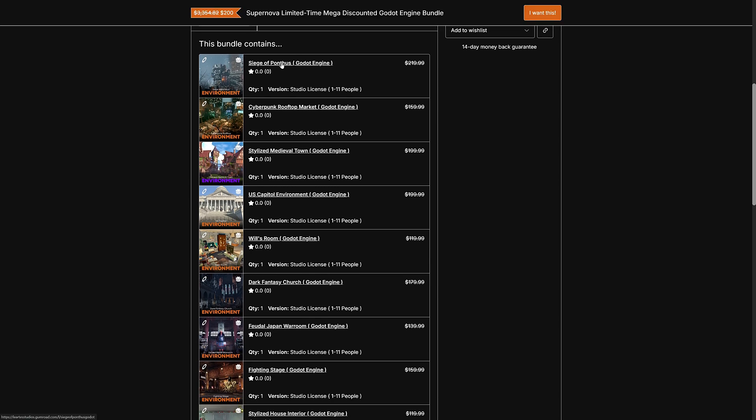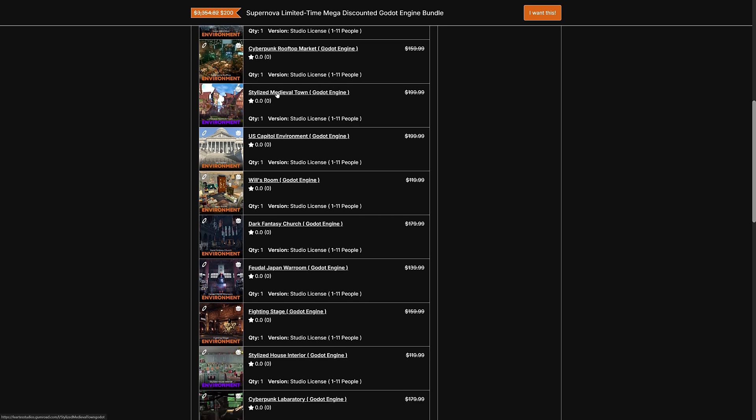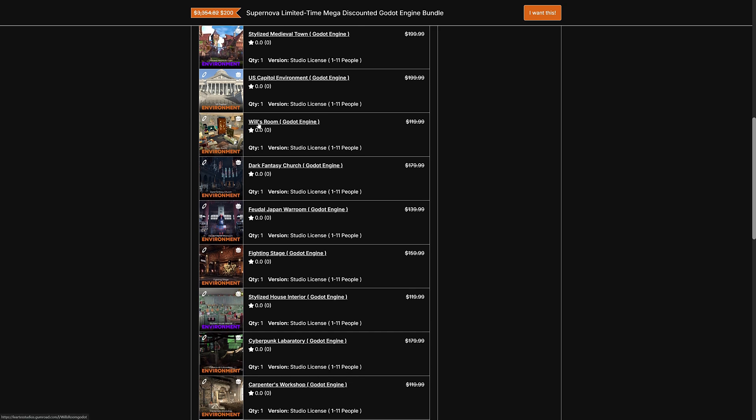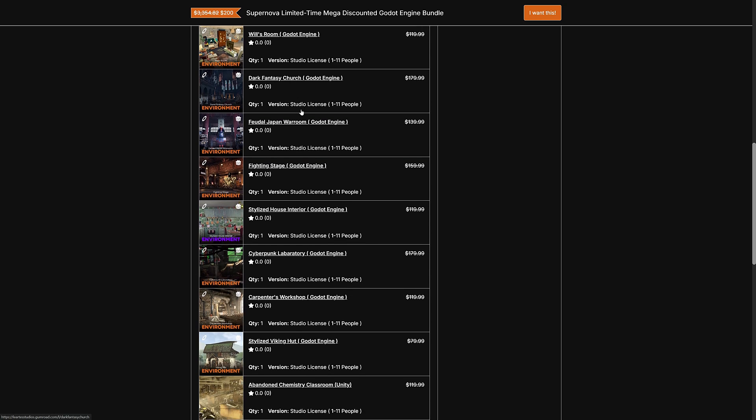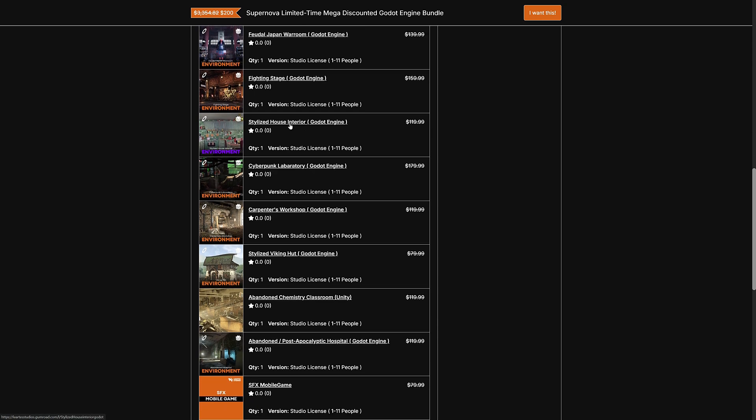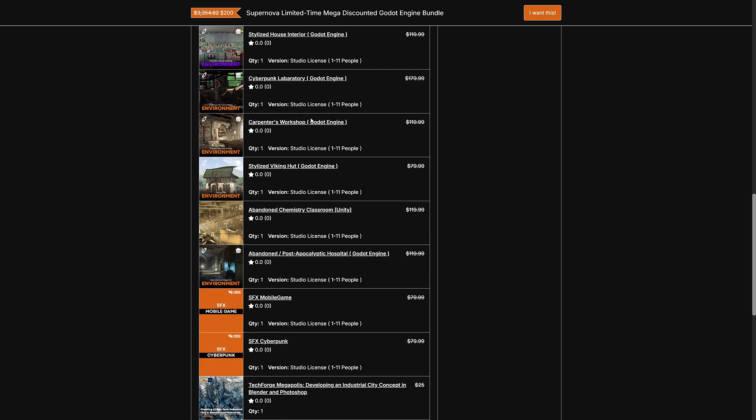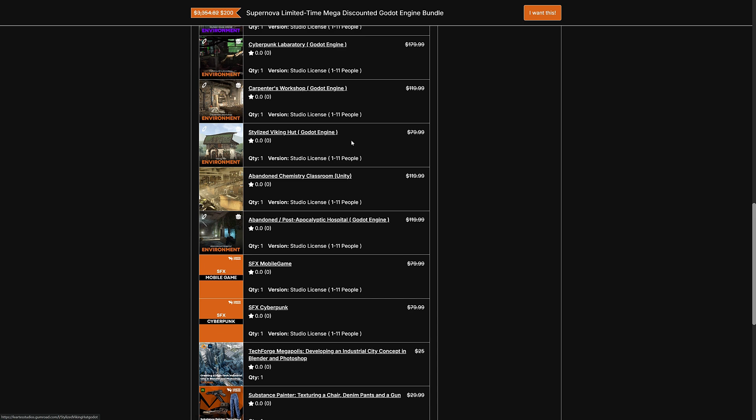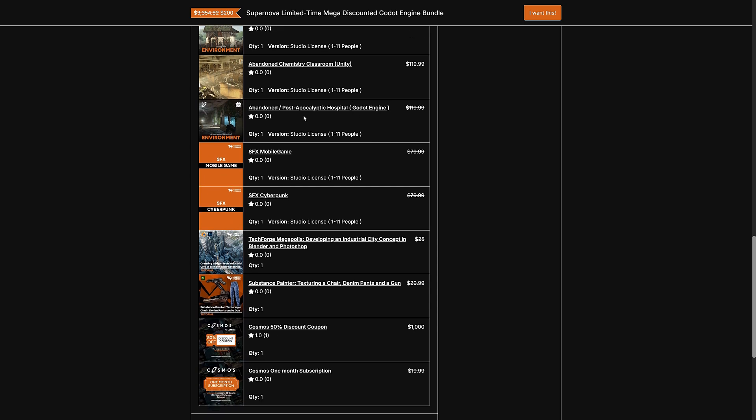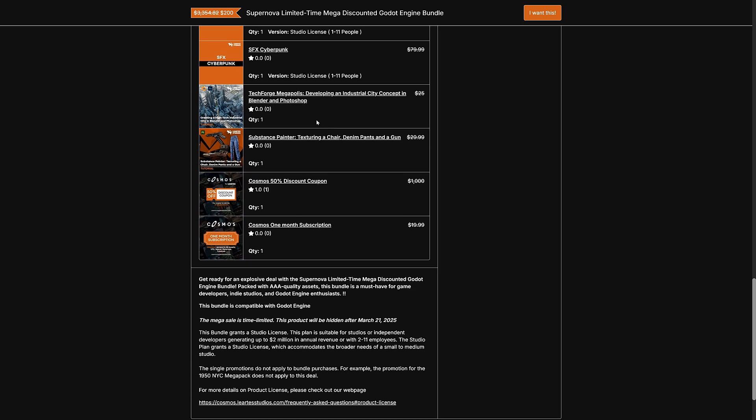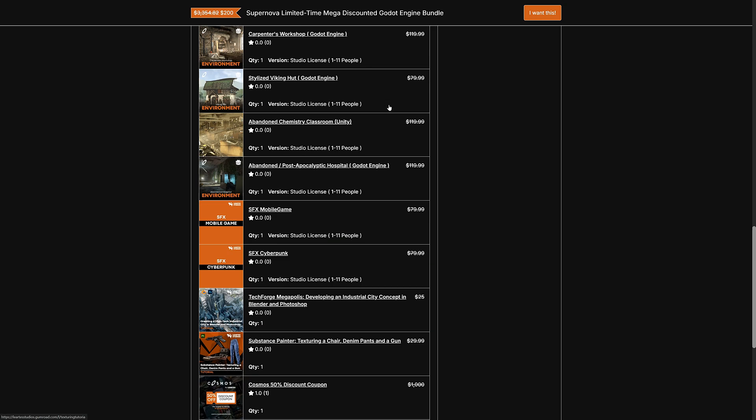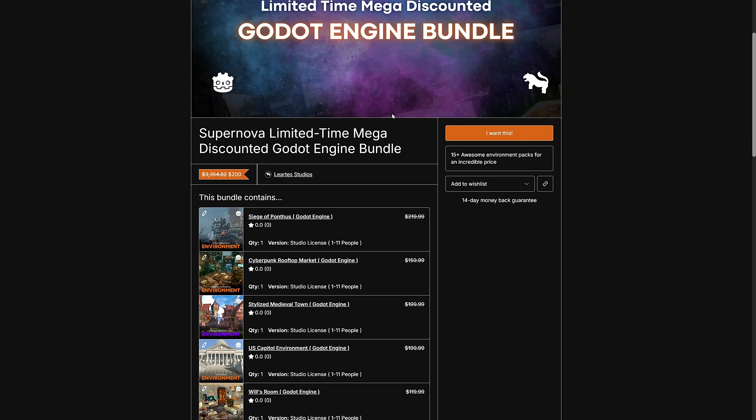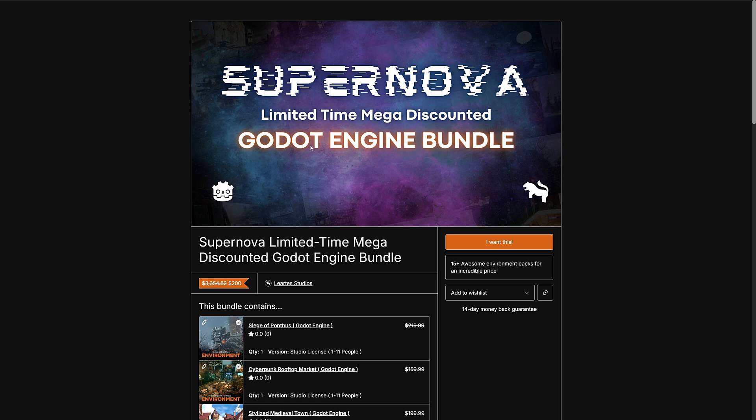Here you're getting the Siege of Pontus. Cyberpunk Rooftop Market. The Stylized Medieval Town. This is the one that I showcased earlier on. The U.S. Capitol Environment. And we have Will's Lobby-Ass Room over here as well. Dark Fantasy Church. Feudal Japanese War Room. Fighting Stage. Stylized House Interior. Cyberpunk Laboratory. Carpenters Workshop. Stylized Viking Hut. Abandoned Chemistry Classroom. Abandoned Post-Apocalyptic Hospital. Those two sound effects packs. That course. Another course. And then the discount coupons. So a bit of overlap. A bit of difference between all of these different bundles.